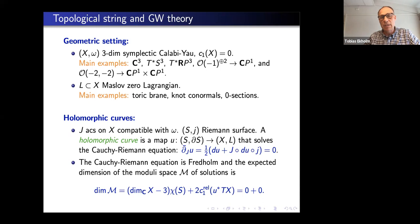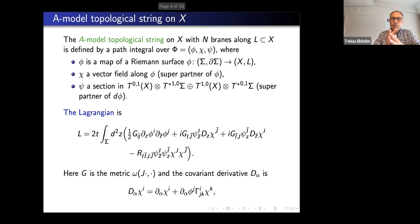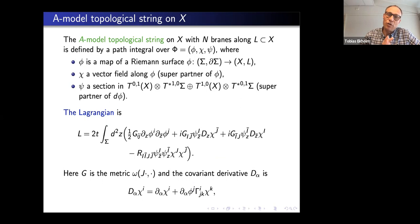At this point I want to set the stage: we have an ambient space, a boundary condition, and holomorphic curves, which are maps of Riemann surfaces satisfying a certain differential equation. The next thing I want to go over quickly is the so-called A-model topological string on X, mainly to show that there is a physical topological string theory behind all of these holomorphic curves.